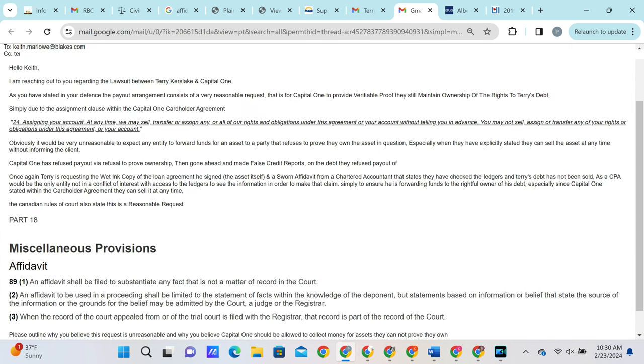The opening correspondence is very simple. We just let Keith know that we're reaching out on behalf of the plaintiff and we draw his attention to the assignment clause within the Capital One cardholder agreement that states: we may at any time sell, transfer, or assign any or all our rights and obligations under this agreement without telling you in advance. We then point out that obviously it would be very unreasonable to expect payment for an asset which may have been sold. Then we simply let him know that we're requesting proof of ownership, since Capital One states very explicitly in the cardholder agreement that they can sell it at any time without telling the plaintiff, so we'd just like some verification that the debt had not been sold.